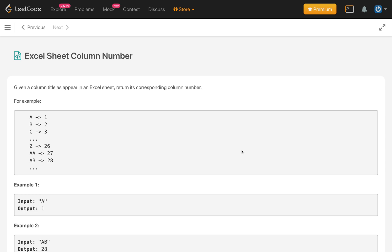In this problem, given a column title as it appears in an Excel sheet, return its corresponding column number. For example, if it is A, we have to return number 1, B 2, and so it will follow A to Z is 1 to 26.